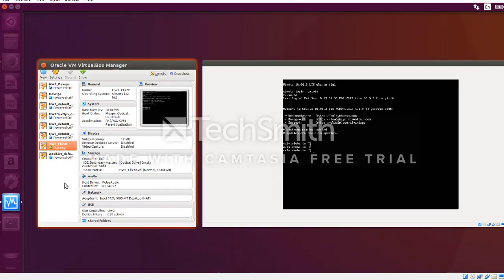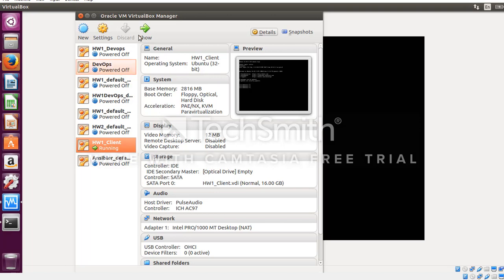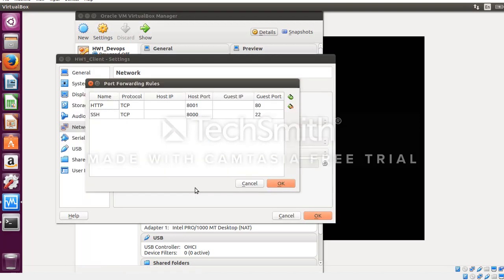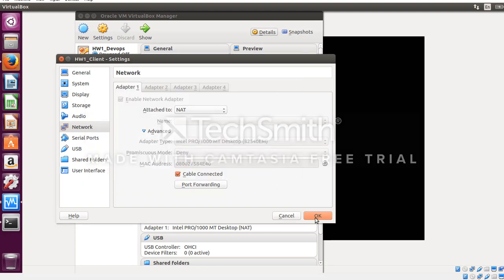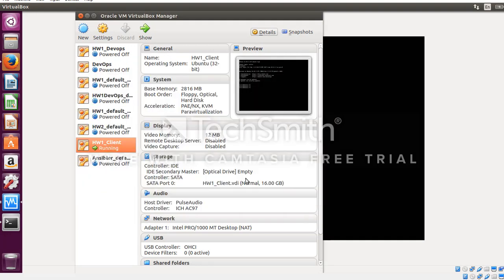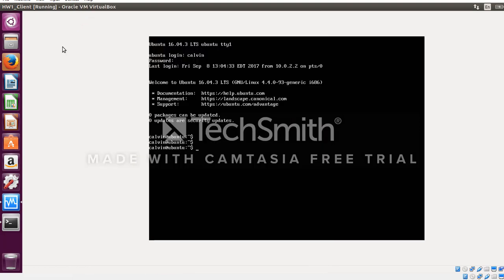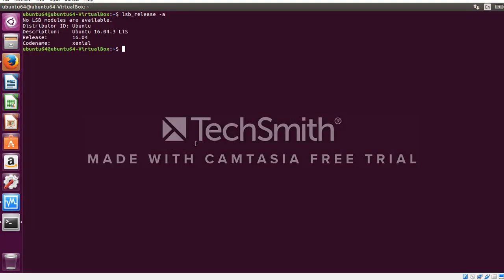I have even enabled port forwarding. My SSH port 22 of my target node is translated to port 8000 and port 80 has been translated to 8001. Now let's begin with the demonstration.